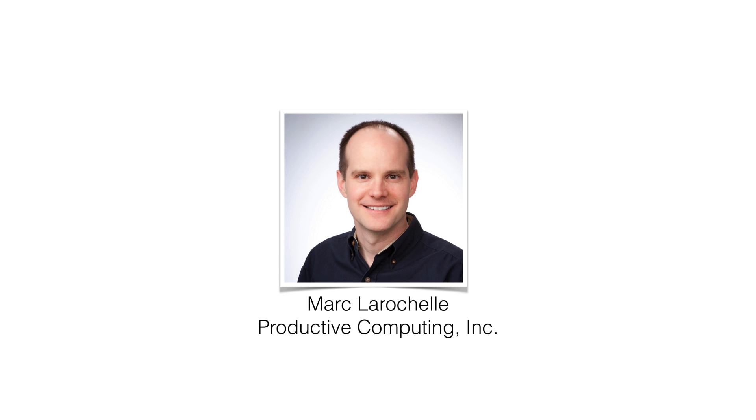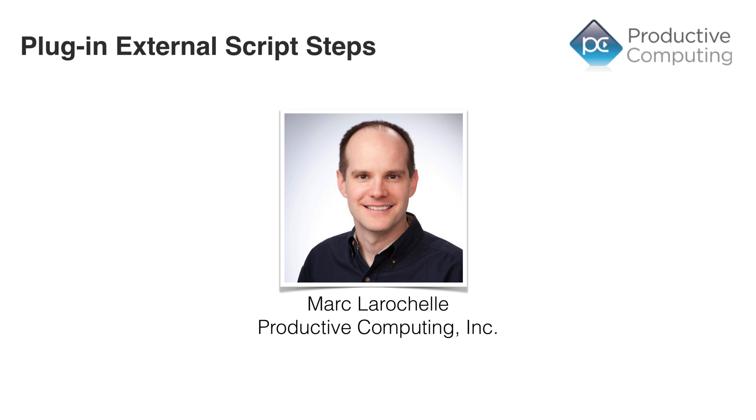Hi, I'm Mark LaRochelle from Productive Computing. Today I want to talk about Plugin External Script Steps, which is a new feature presented in FileMaker 16.